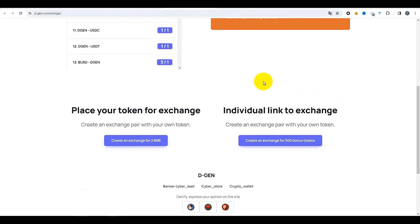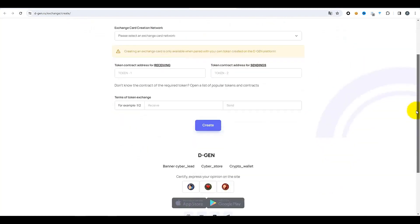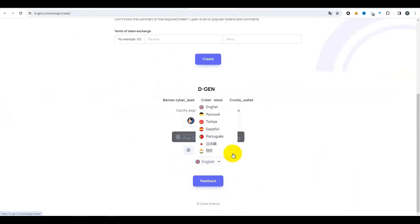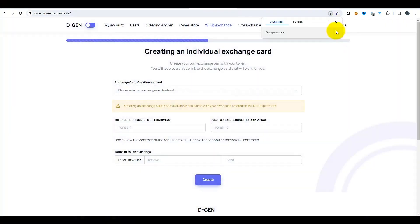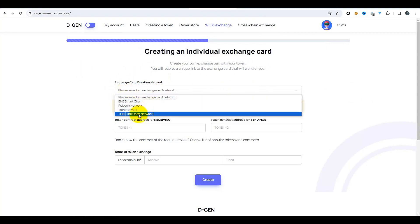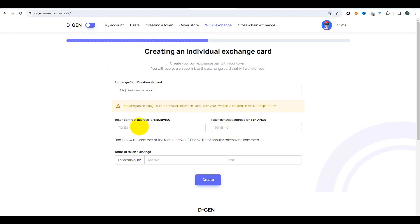Je vais maintenant créer une carte d'échange personnalisée — elle est créée pour 500 jetons bonus. Cliquez sur le bouton correspondant, vous serez redirigé vers le menu de création. Vous pouvez changer la langue ici si l'anglais ne vous convient pas — par exemple l'espagnol est disponible. Mais l'anglais me convient. Remplissons cette fiche de haut en bas. La première chose : spécifiez le réseau sur lequel l'échange fonctionnera. Je rappelle que c'est TON — il ne faut surtout pas se tromper, sinon vos jetons pourraient disparaître.